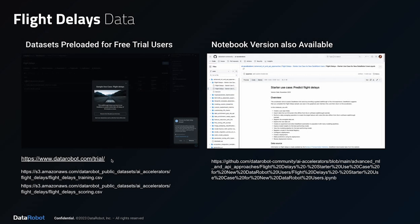The use case we'll be using to show the process is predicting flight delays. Please note that this is the sample use case that is pre-loaded for trial users — fully functional trial access is available at DataRobot. We will execute this use case in the graphical user interface and go through all five stages. All you have to do is import it and click one button to run it.